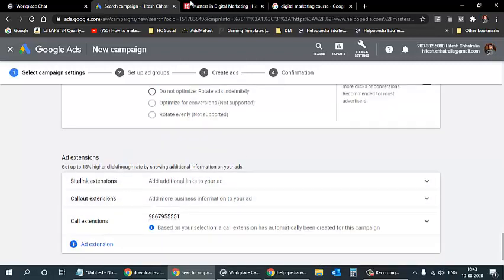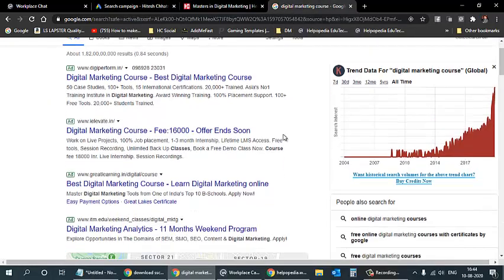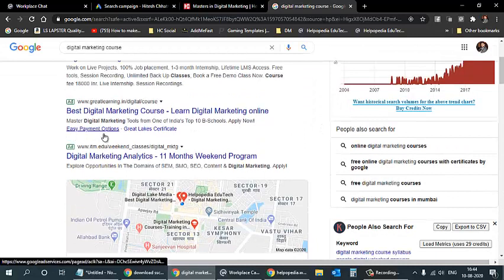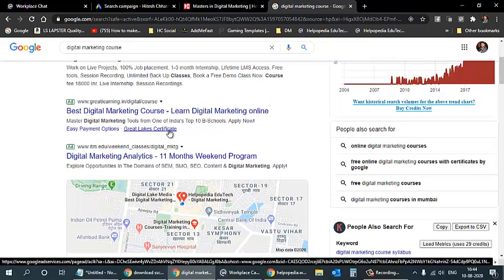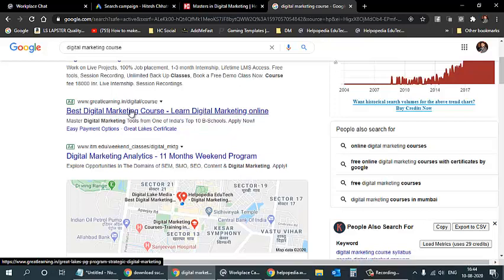Sitelink extensions allow additional links to appear below your ad. For example, an ad might show 'Easy payment options' and 'Great Lake Certificate' as clickable sitelinks. People can click directly to those pages from the ad. Since we selected website traffic and phone calls as our campaign goals, our sitelink will show 'Visit Website' and a phone number with a phone icon.